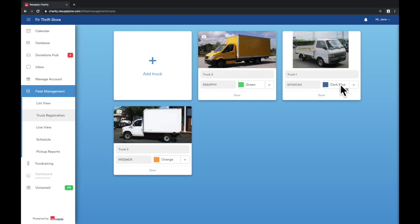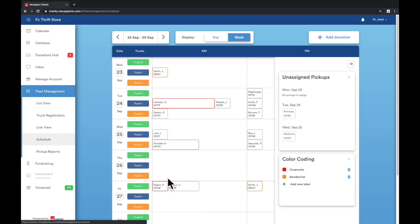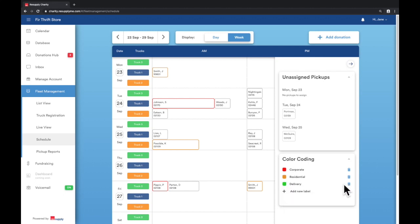We can now add labels for donation requests either in list view or schedule view. On the right box titled color coding, click add new label. Type in a label name such as corporate, residential, or delivery and choose a color. Select save. Add more labels by selecting add new label again.